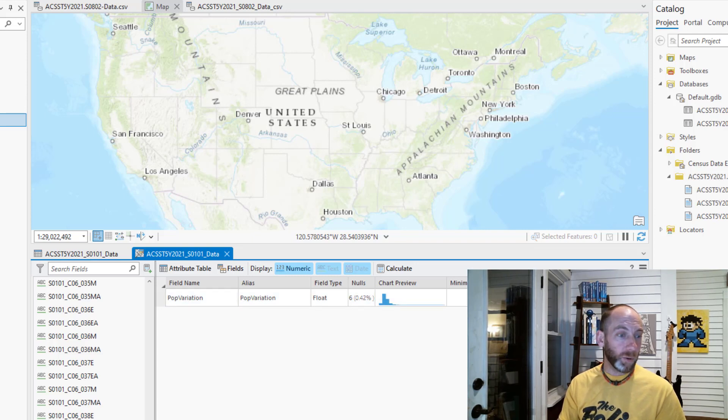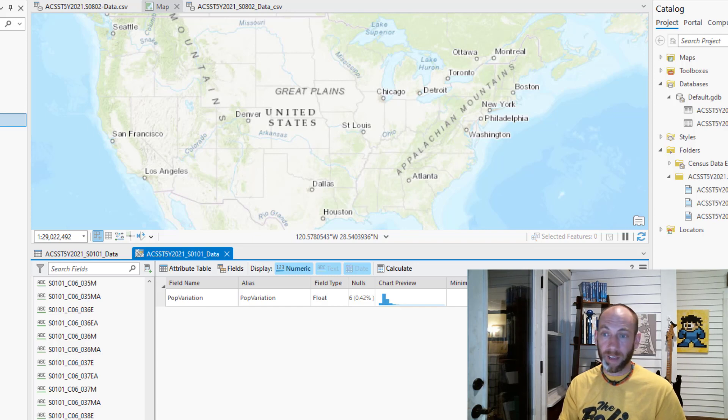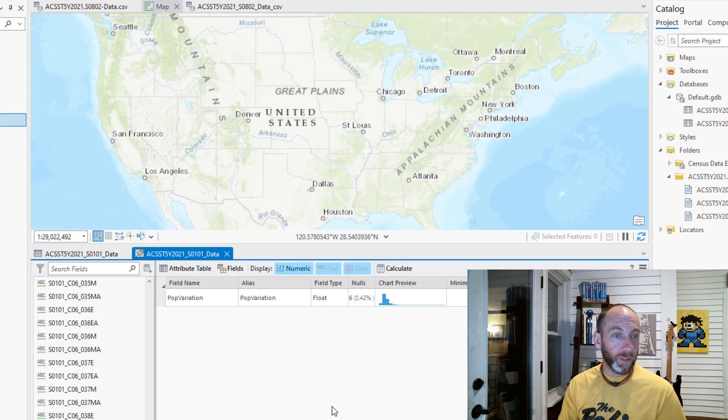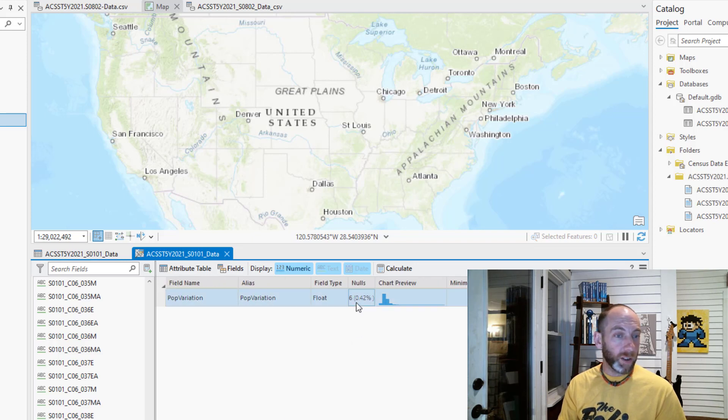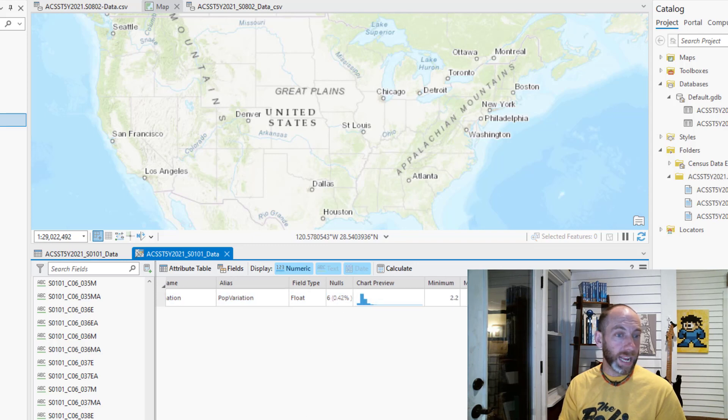Then, how many null values are present? Right here you can see I've got six null values that are present in my data set.